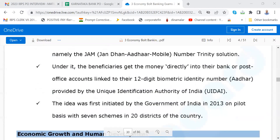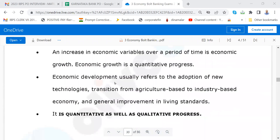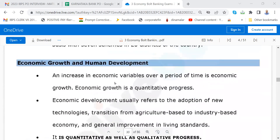Direct Benefit Transfer — this is for Jan Dhan accounts and all. This is used for effecting Kisan Samman Nidhi payments and also for gas subsidy. Is there gas subsidy in India nowadays? I have not been in India for the last one and a half years. Is there subsidy in India for gas nowadays?